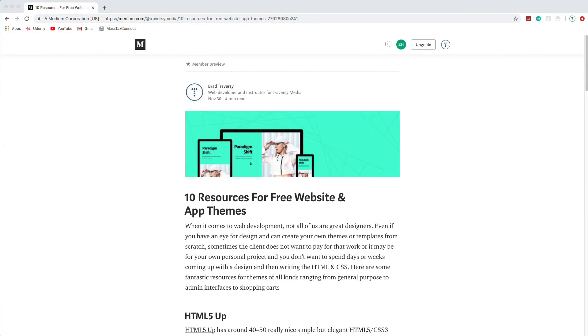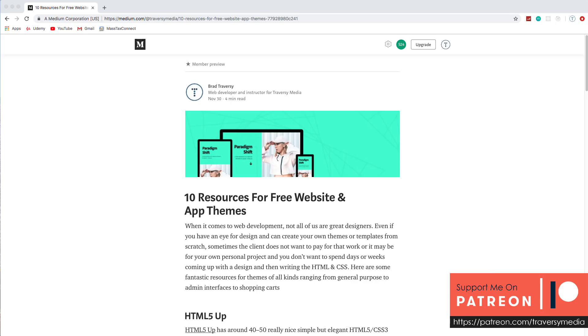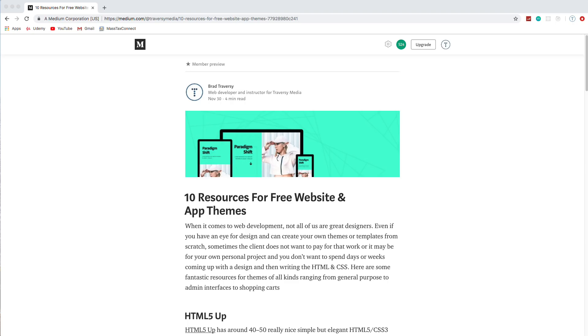Hey, what's going on, guys? So every now and again, I like to do a video giving you guys some resources, whether they're educational or just things you can use, things that can come in handy. So in this video, I'm going to give you 10 resources for free themes for websites and applications.